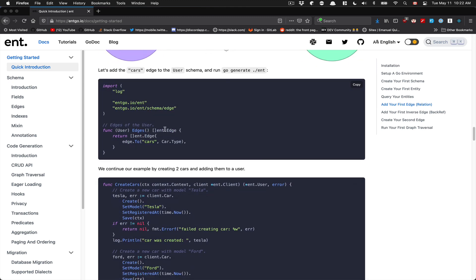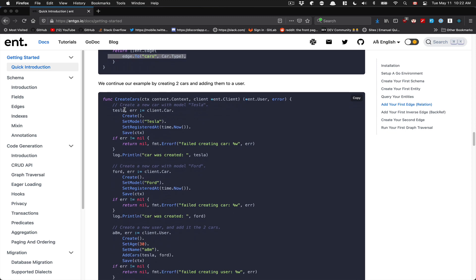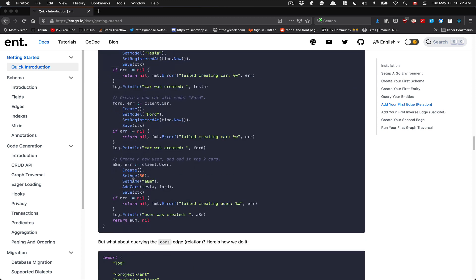They show how a user can have many cars. You see the user's Edges — inside that edge you return a Car slice of Car type. After that, when you create a car, you can add cars to the user just by passing in the car. So it's really nice to add those relationships.